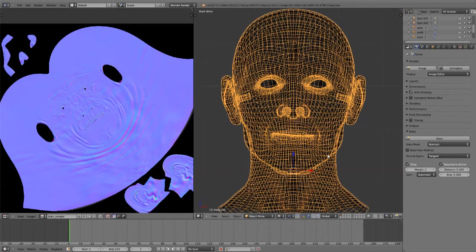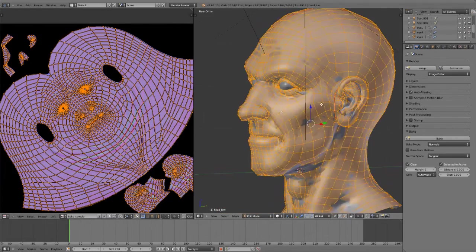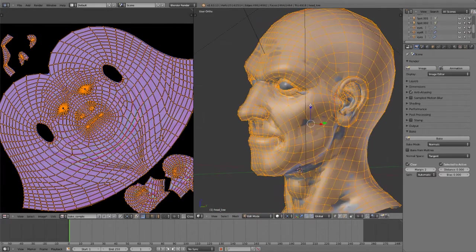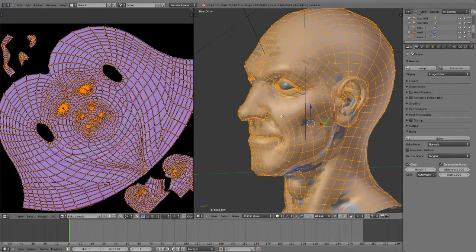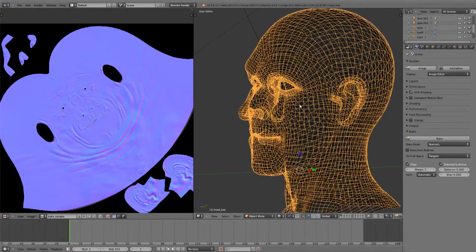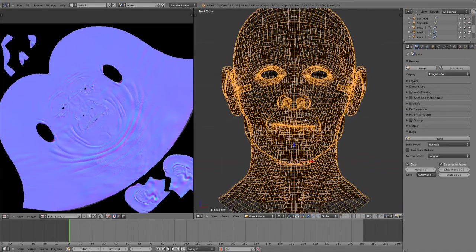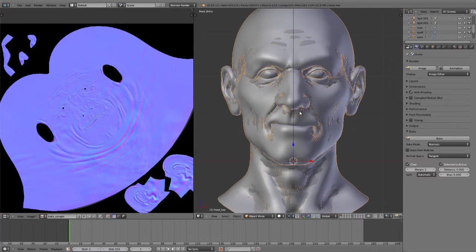Now, in this case, both of these are essentially the same thing because my low resolution version is nothing more than my level one multi-resolution with then a single subdivision surface modifier applied. But assuming that these are different meshes for a moment, maybe we've created a low poly version for a game model or something like that, then you can simply choose the selected to active.